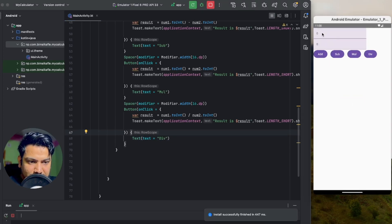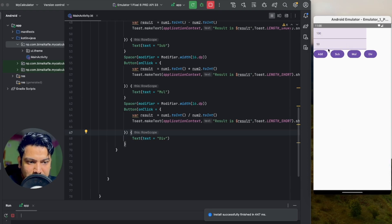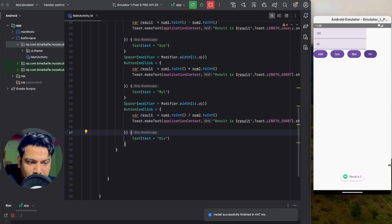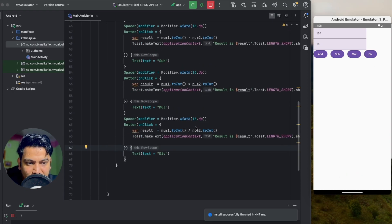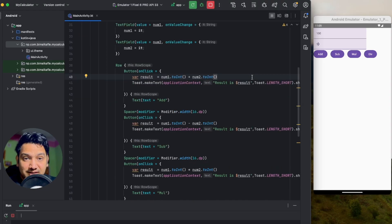Let's give 100 and 50, then click each button one by one — add, subtract, multiply, divide — everything is working. In this way you can create a basic calculator app in Jetpack Compose.